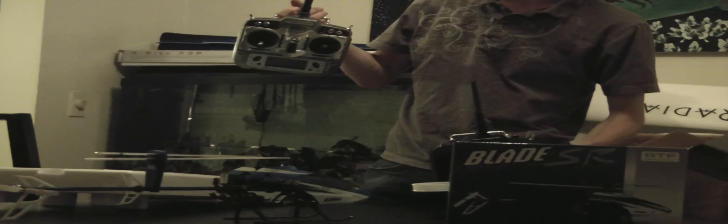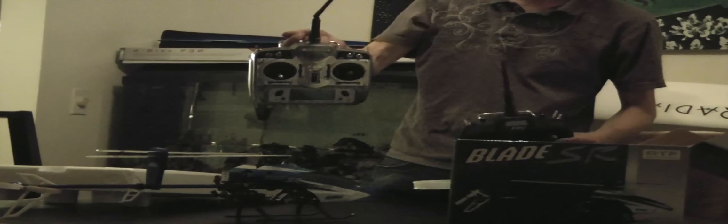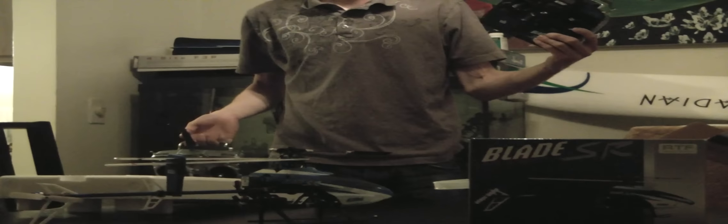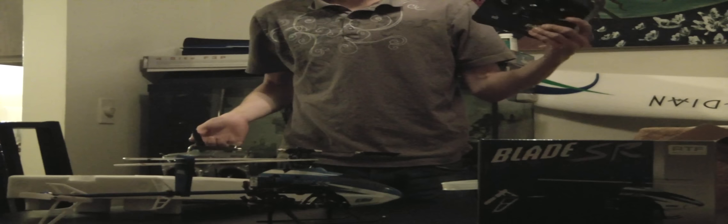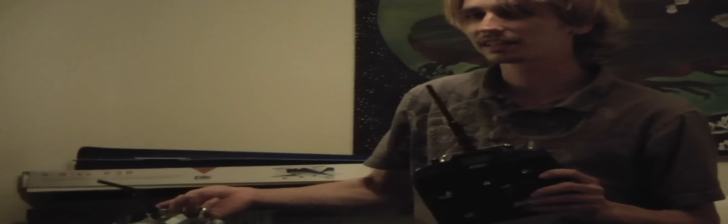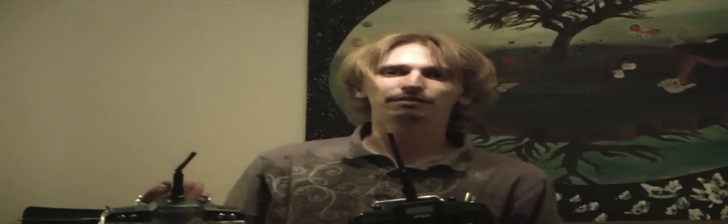Now either of these controllers will bind to your helicopter, but this helicopter does come with the controller with it or the transmitter, and it's a 2.4 gigahertz. So if you don't have a DX6i or a DX7, you can fly this with the ready to fly remote of course.